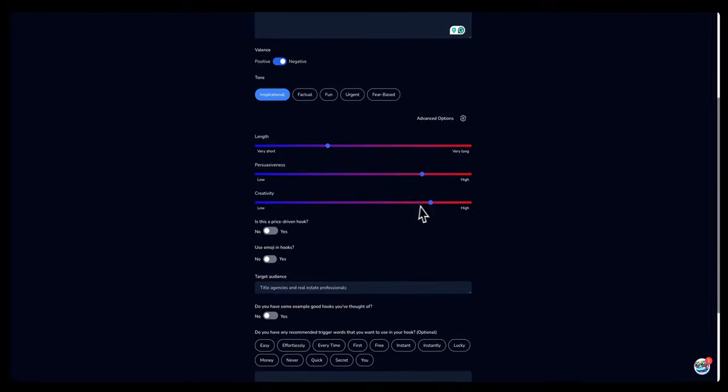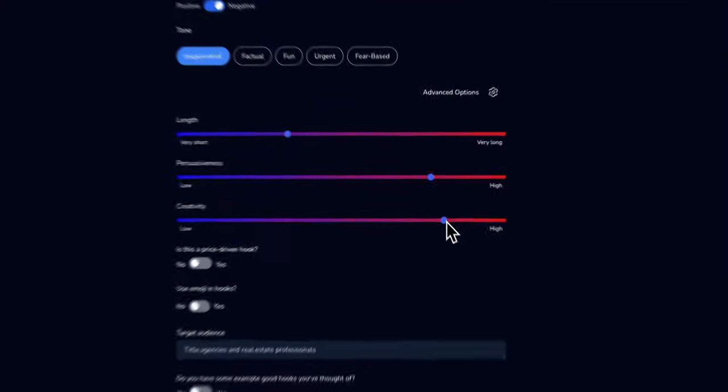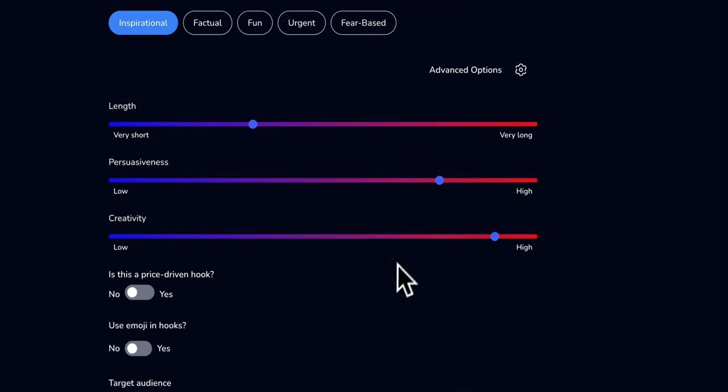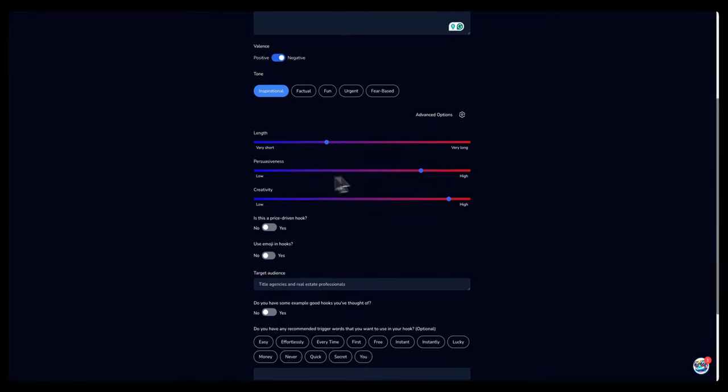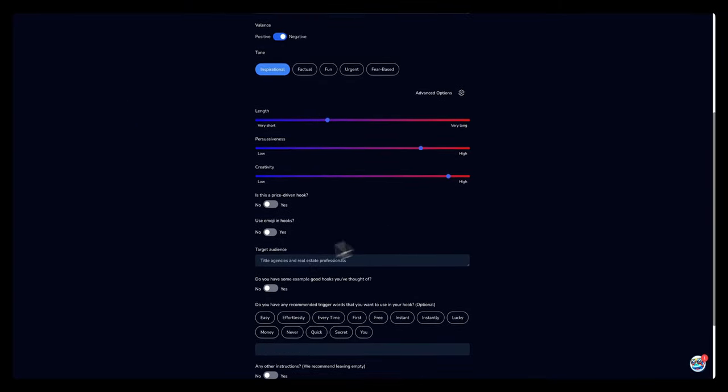Creativity, how creative you want the AI to be when it comes to creating the hooks. I want a high level of creativity. I want the length to be default, the persuasiveness. Yes, I want it to be persuasive.